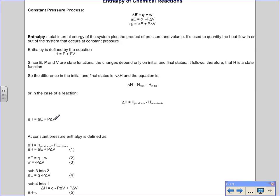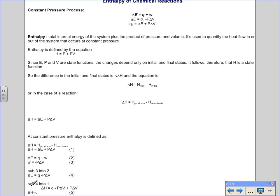We want to simplify the expression so we don't need to monitor changes in volume. We know delta H equals delta E plus P delta V, and that delta E equals Q minus P delta V. Substituting delta E into the delta H expression gives: delta H equals Q minus P delta V plus P delta V. The P delta V terms cancel, leaving simply delta H equals Q.